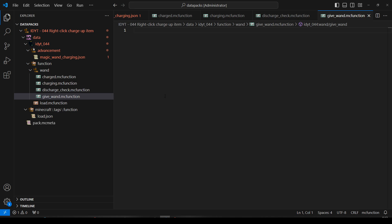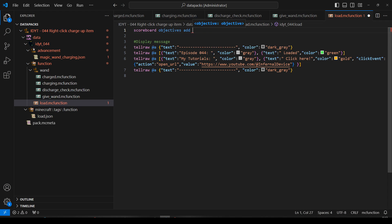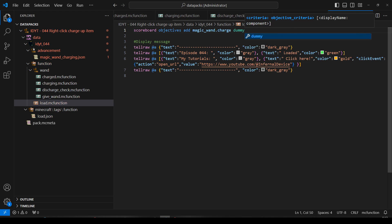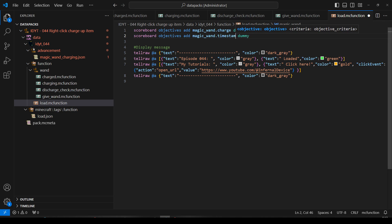We've got a load file already, so let's go straight on and do the load. We need a couple of scoreboards. Scoreboard objectives add — I'm going to have a 'magic_wand_charge' objective, which will track the current charge on the wand — how long I've been holding down right-click. That'll be a dummy. And we'll copy and paste that and add a 'magic_wand_timestamp' objective, which will be used for checking if the player stops right-clicking. Save that. Load is done. In the downloadable version it'll be fully commented.